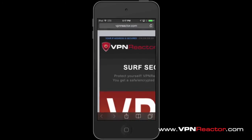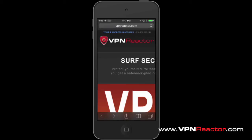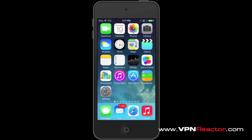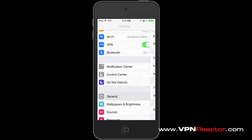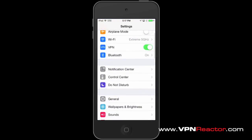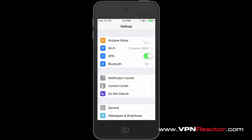Congratulations! You can now enjoy being anonymous online while using your iPhone, iPad, or any iOS devices. To disconnect your VPN, just go to Settings and tap VPN. That's it. Thanks for watching.